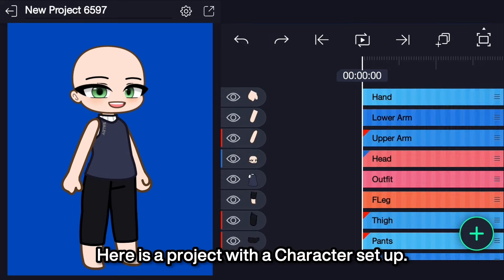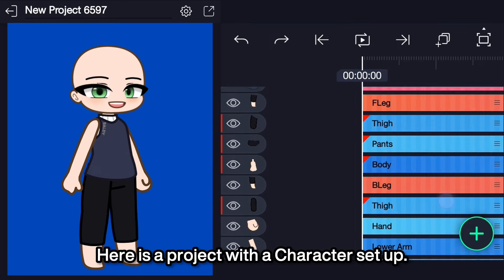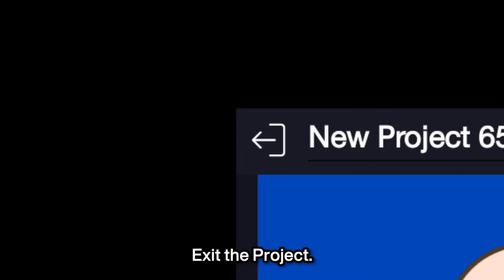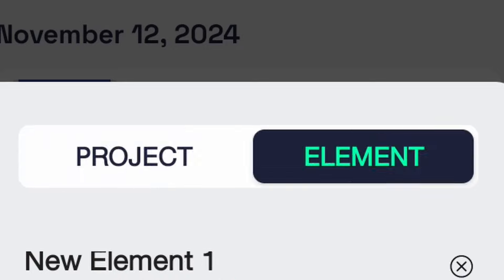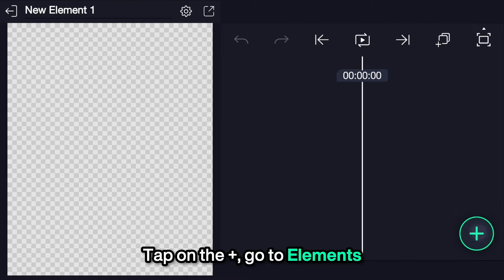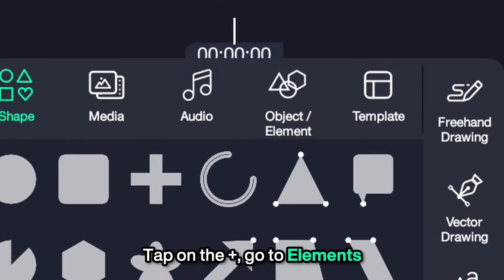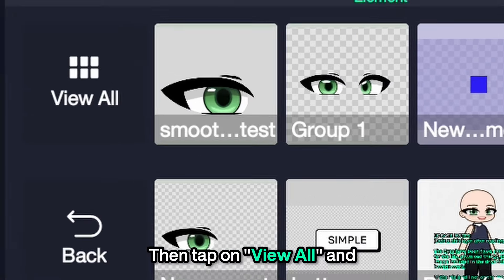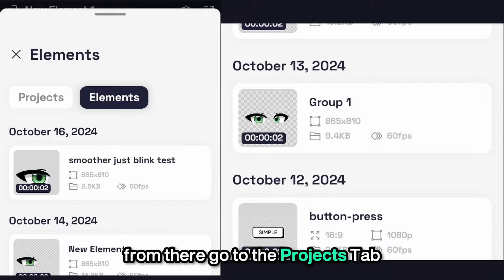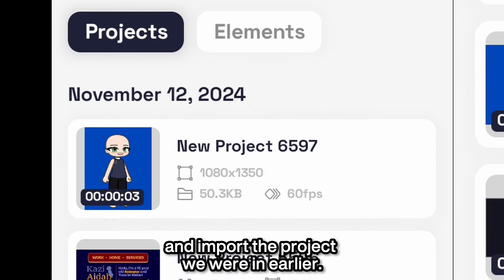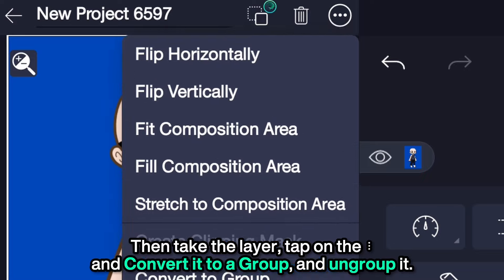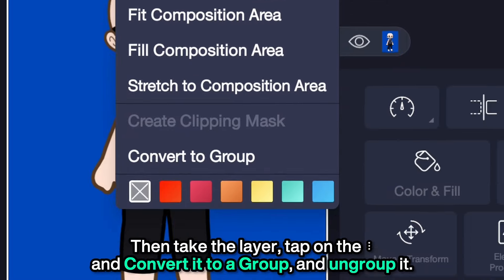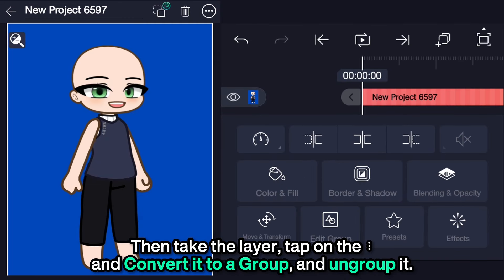To fix this, here is a project with a character set up. Exit the project, then create an element. Tap on the plus, go to elements, tap on view all, and from there go to the project tab and import the project we were in earlier. Then take the layer tab on the ellipses and convert it to a group and ungroup it.